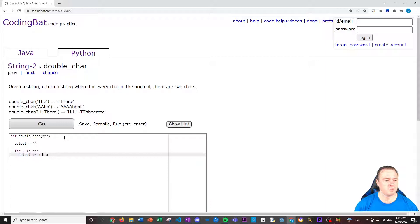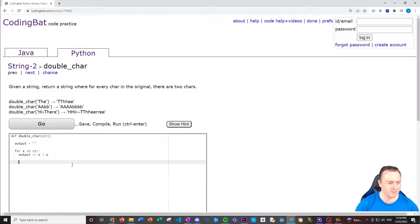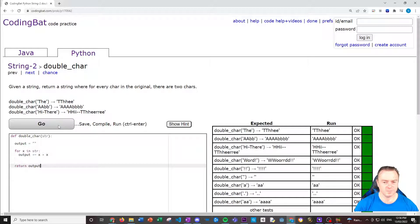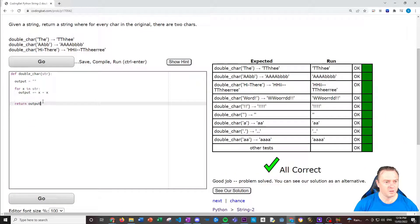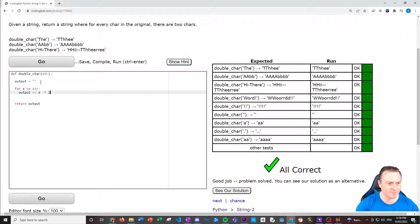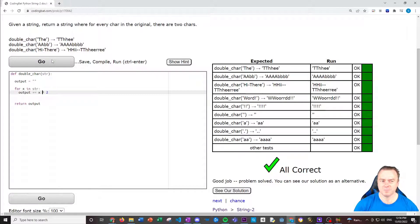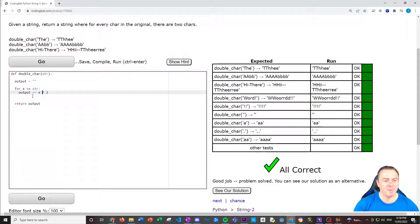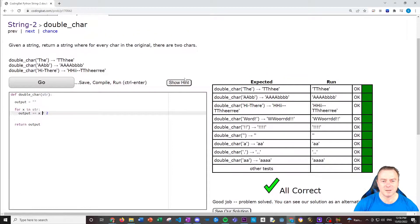For X in string or STR, output plus equals X plus X. Right. So that should just literally take the character, add on another version of the character, put on the output and then we have it there. Let's see what happens when we return that output. Cool. Just for the lulls, let's see if this works if we times that by two. Pretty sure that should work as well. Awesome.